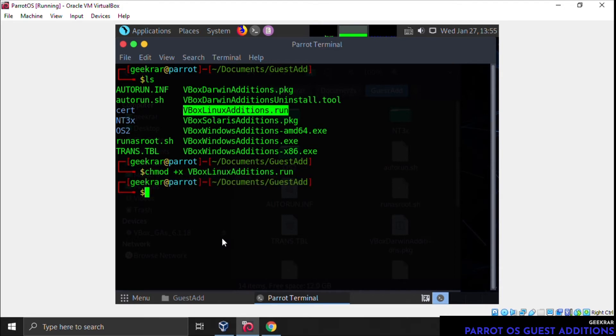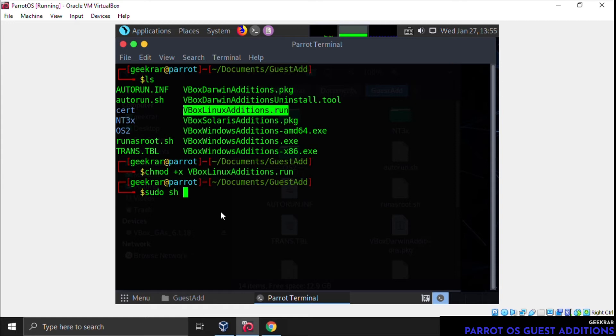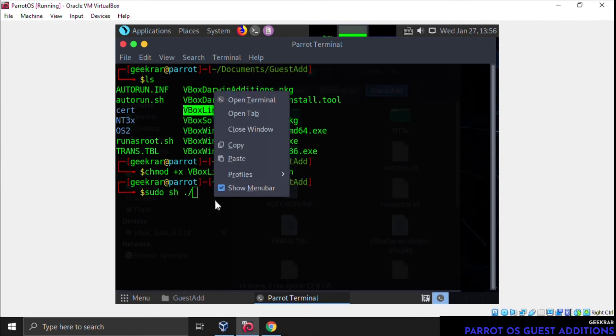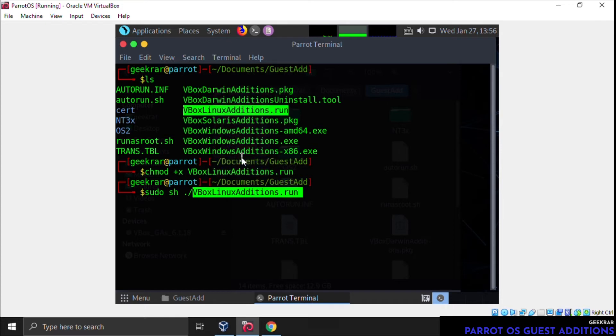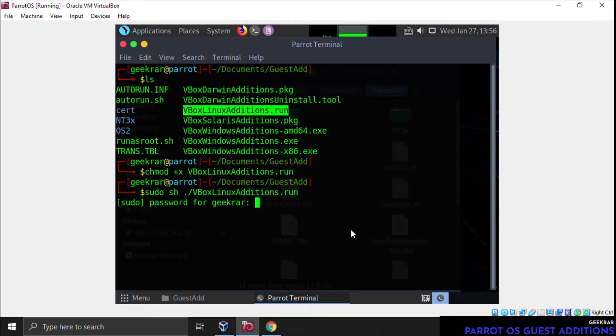Now we want to run it, and we're going to do that by typing in 'sudo space sh space period forward slash,' and then paste it again. Hit enter, and it's going to ask us for our root password. This is the root password, not your user password.